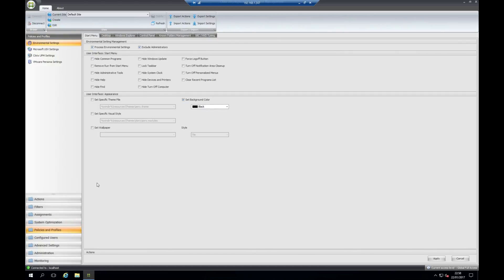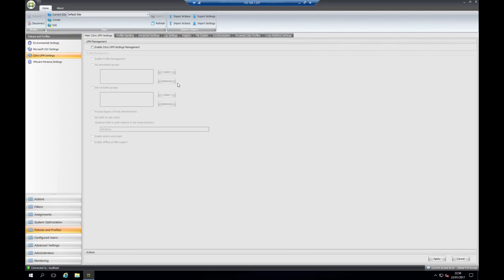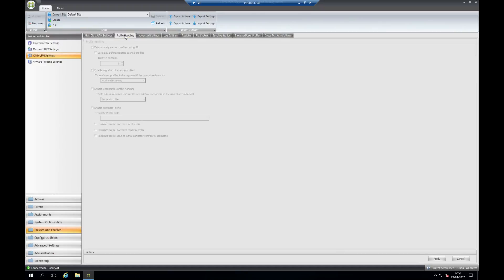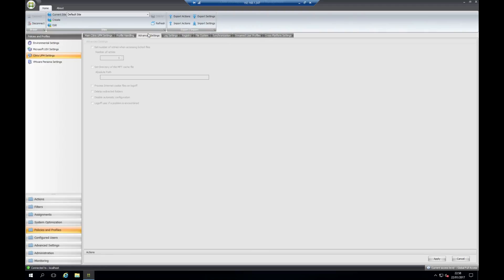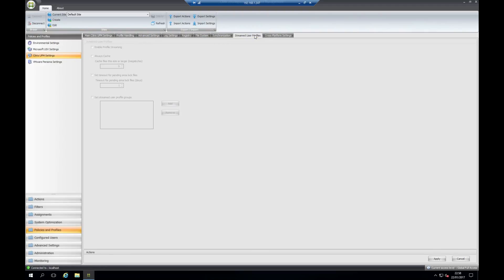The policies and profiles section. In this section of the product you can configure Citrix UPM. This will look very familiar to how the group policy object looks in Active Directory. You have all of the settings, the synchronizations, the streaming settings that you would have in the Citrix UPM ADM and ADMX files.